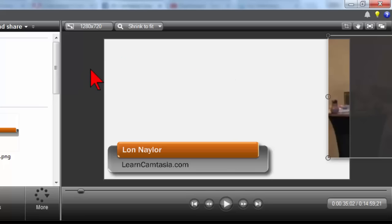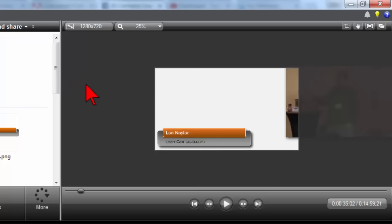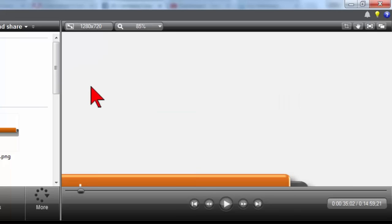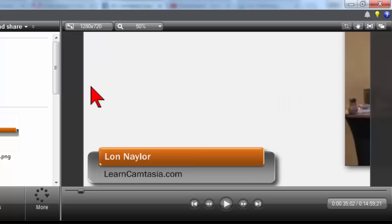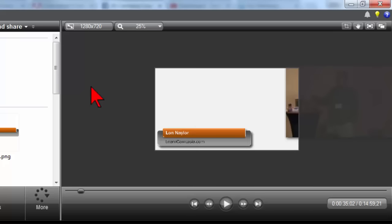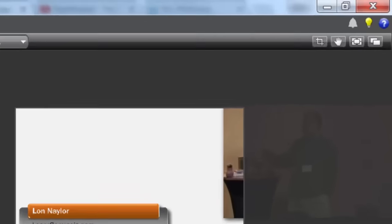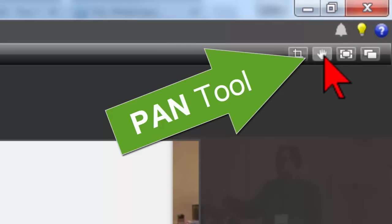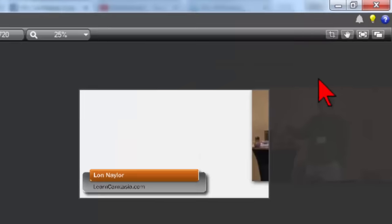And of course, we can click on the canvas, use our mouse wheel to zoom in and to zoom out to get different views here. But another useful feature is what's called the pan tool. So let's say